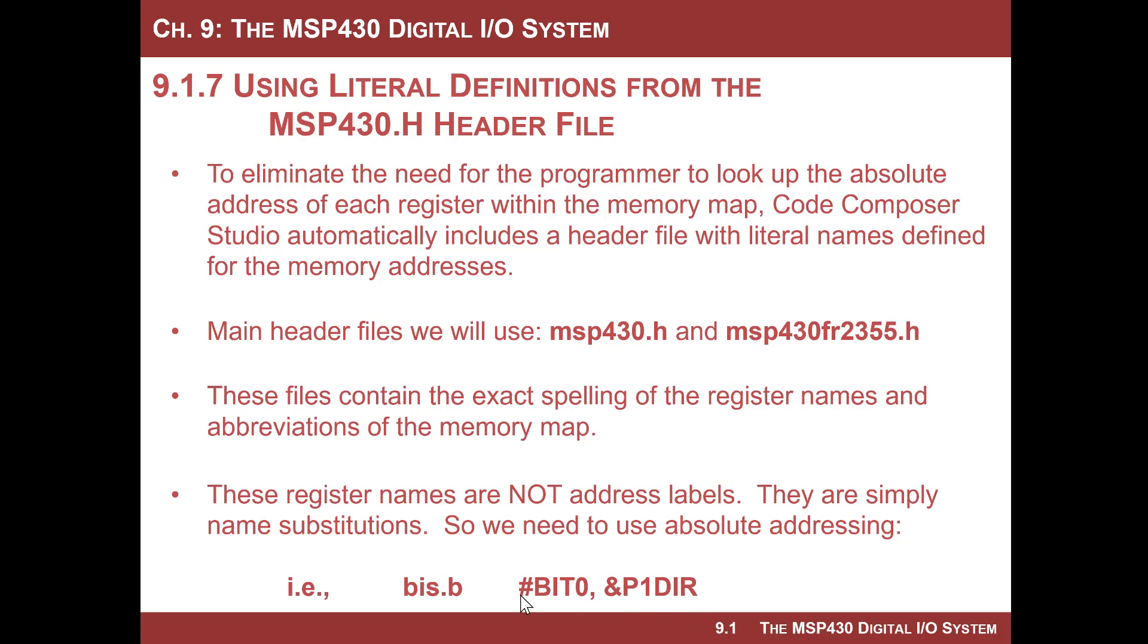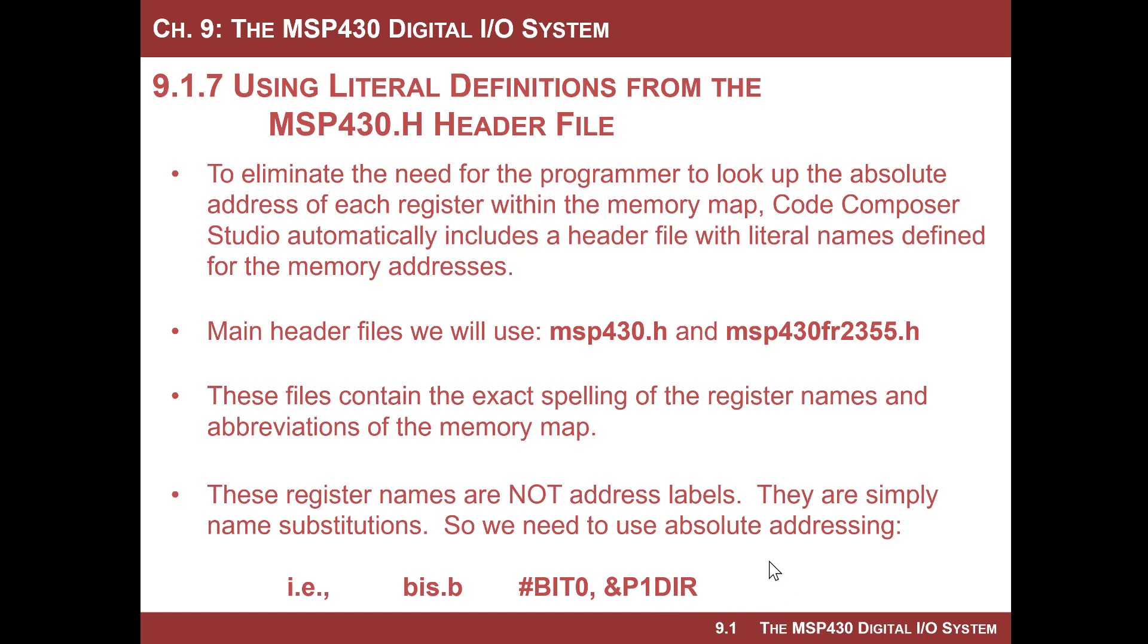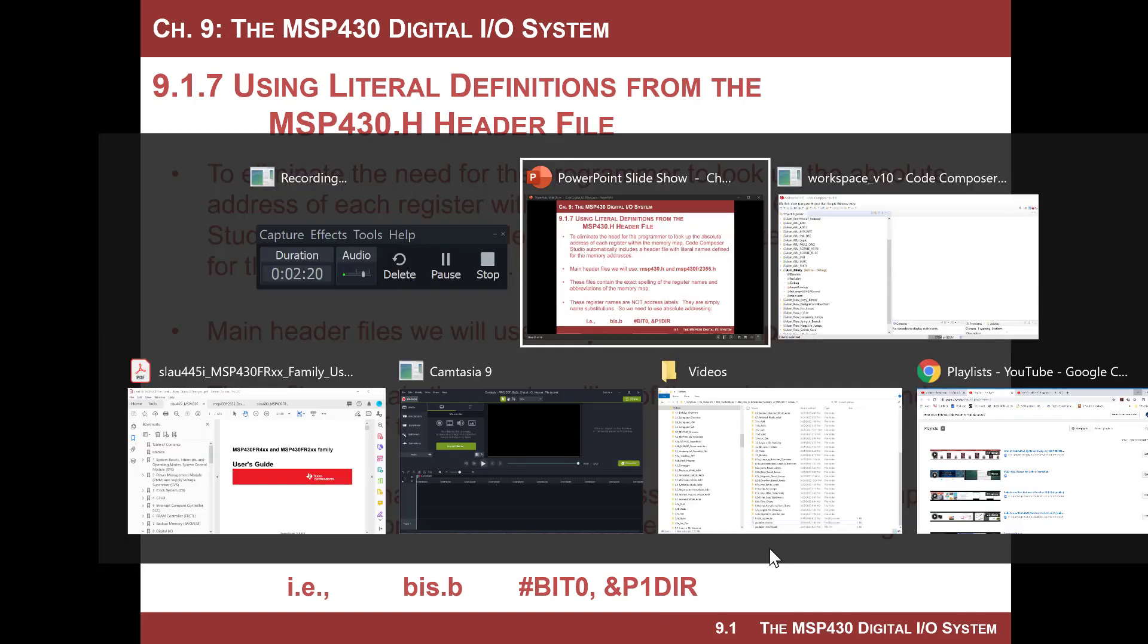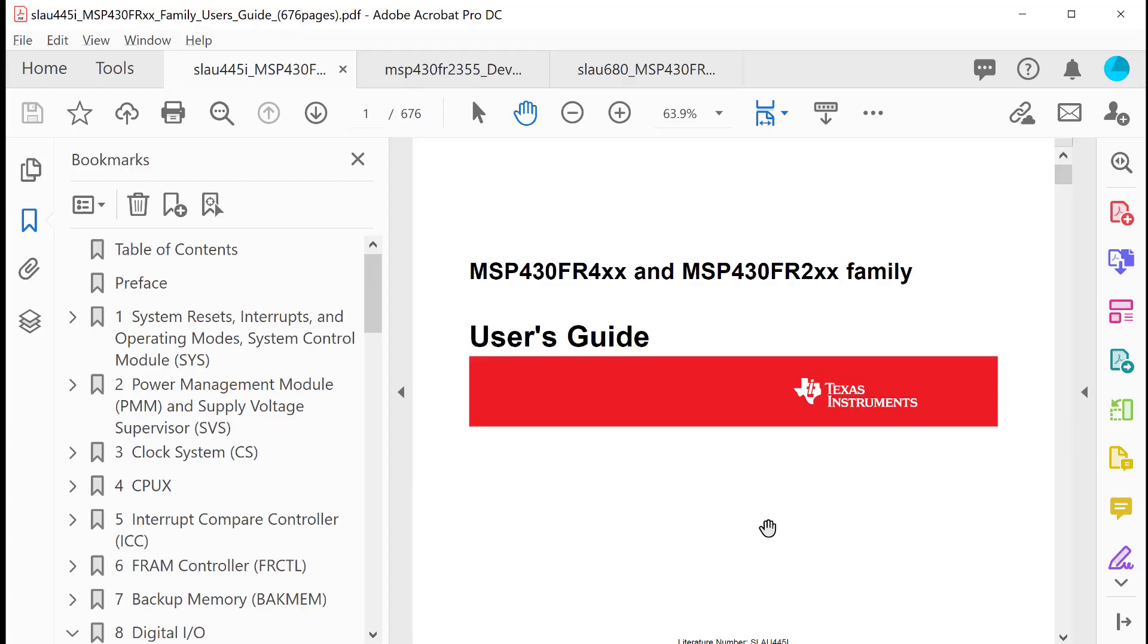they even have definitions for things like bit zero and bit one. So instead of trying to set bit zero in this port 1 data direction register and putting its absolute address here like 202 or whatever it is, you would code like P1DIR and then you would use bit zero. So this starts making your code very readable. What's even really cool about it is that the definitions in this header file are defined as C pound defines, meaning that the same names that we use in assembly are going to be identical to what we use when we move into C.